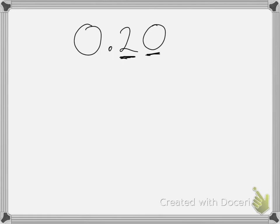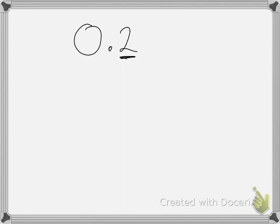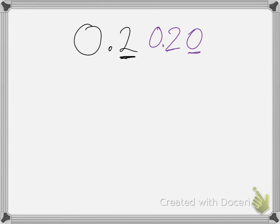So I know that 0.2 is the simplified version of 0.20. I can get rid of extra zeros at the end of a decimal. You can also remove zeros from the front of whole numbers and the back of decimal numbers.